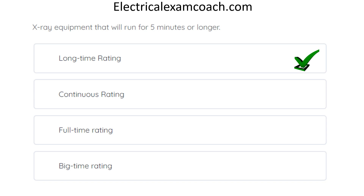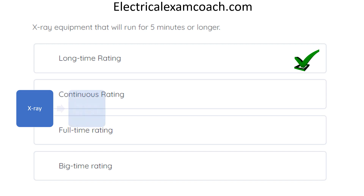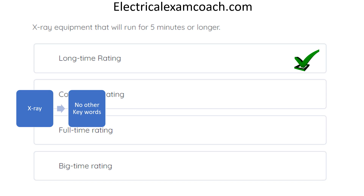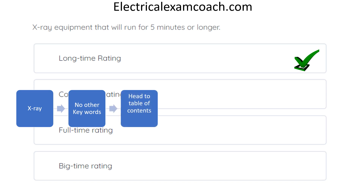We're talking about X-ray equipment, so we find X-ray in the index — but there are no sub-keywords under it. We try 'equipment' in the index and don't find anything about X-ray equipment either. However, while in the X-ray index entry, we learn that the X-ray article is 660. So we head to the table of contents, go to Chapter 6 and Article 660, looking for any additional clues. There are none, so we head directly to Article 660 and read every black bold heading from the beginning.